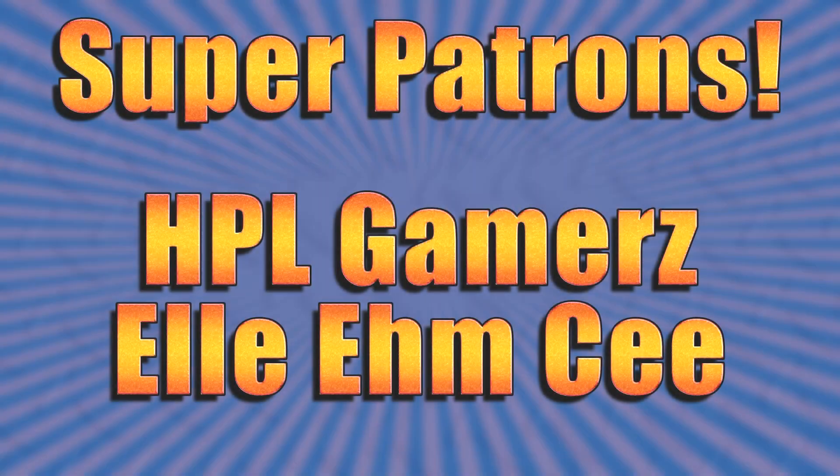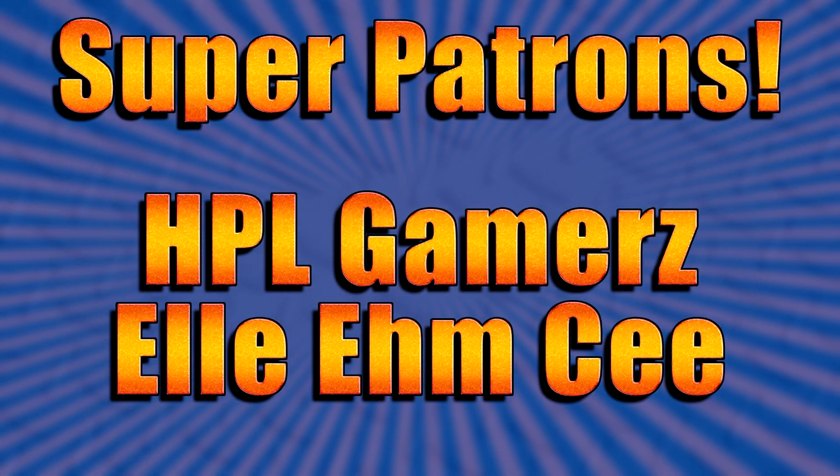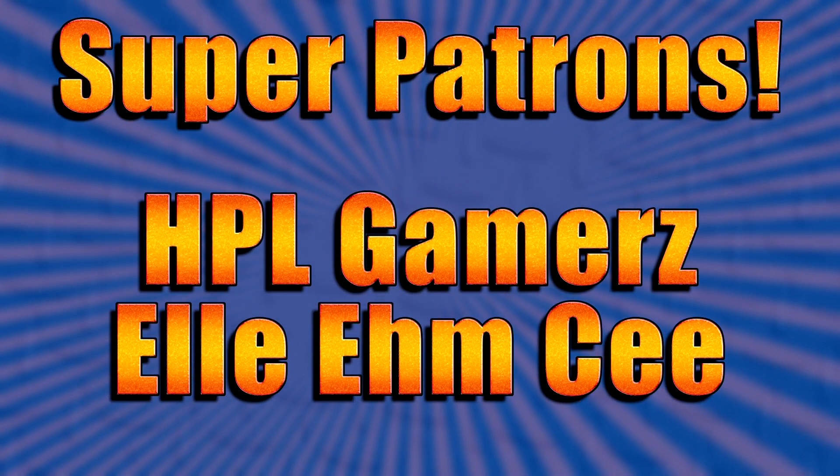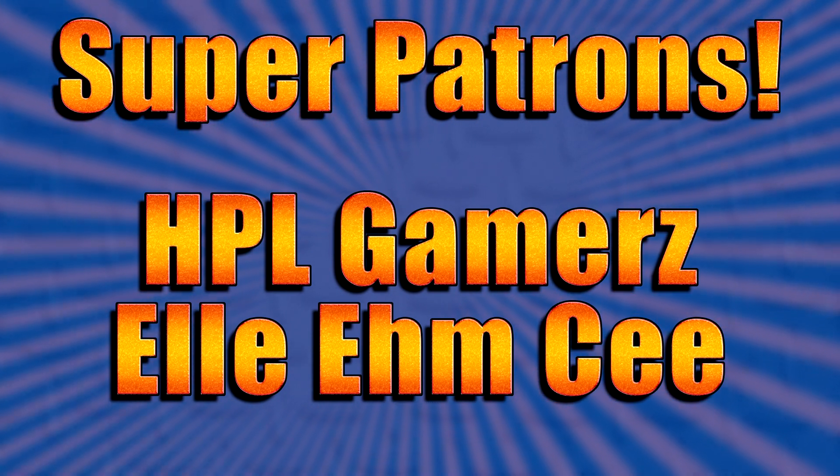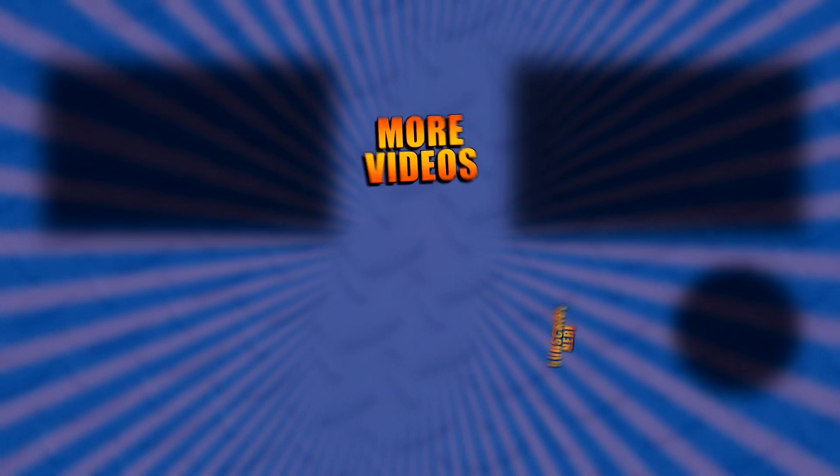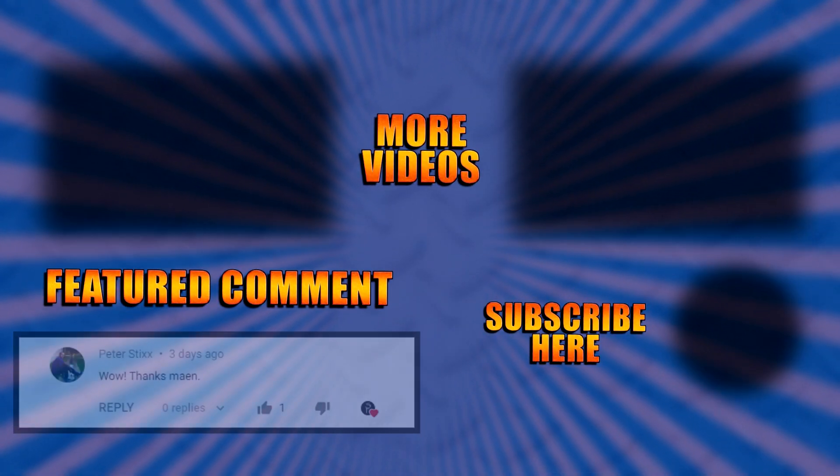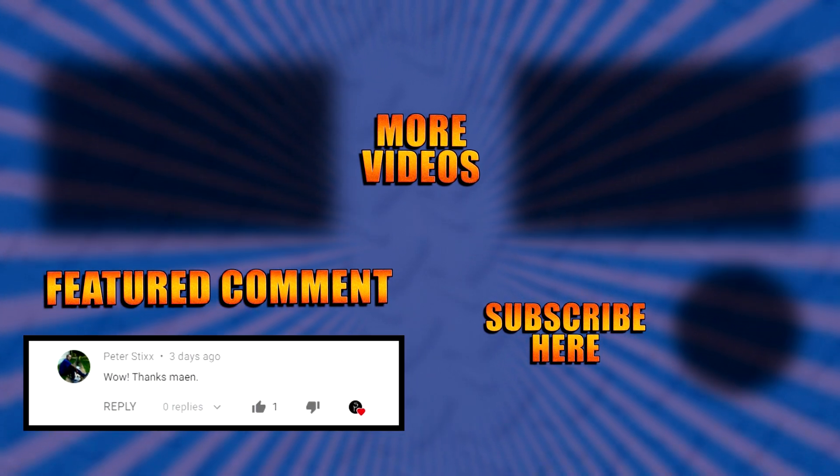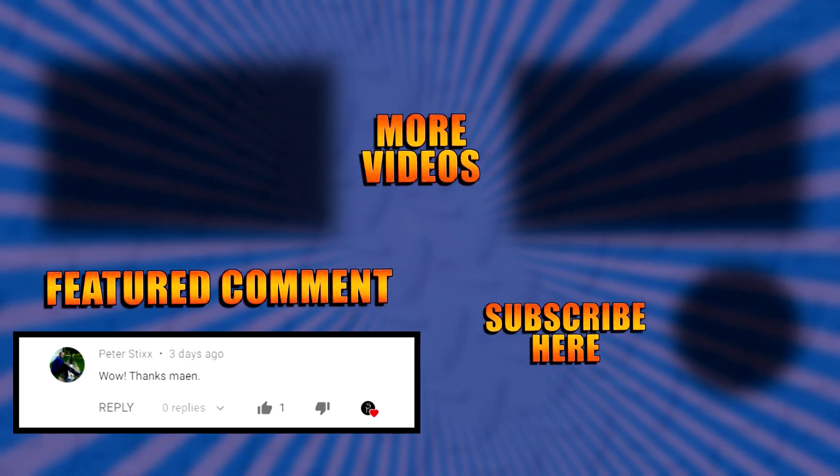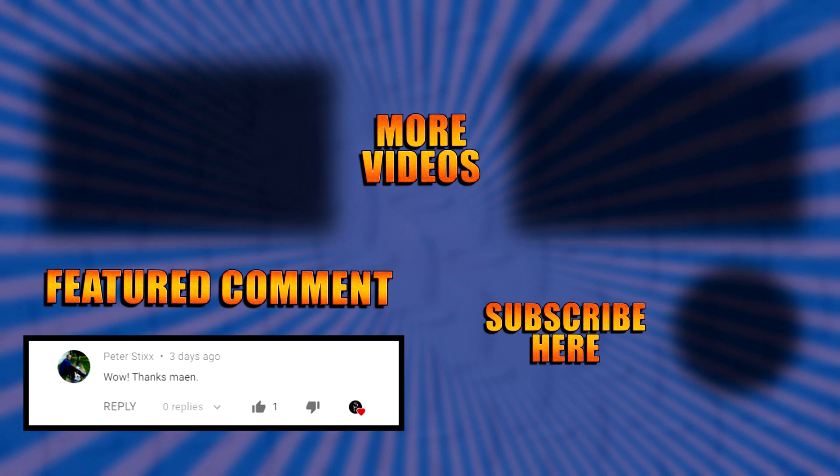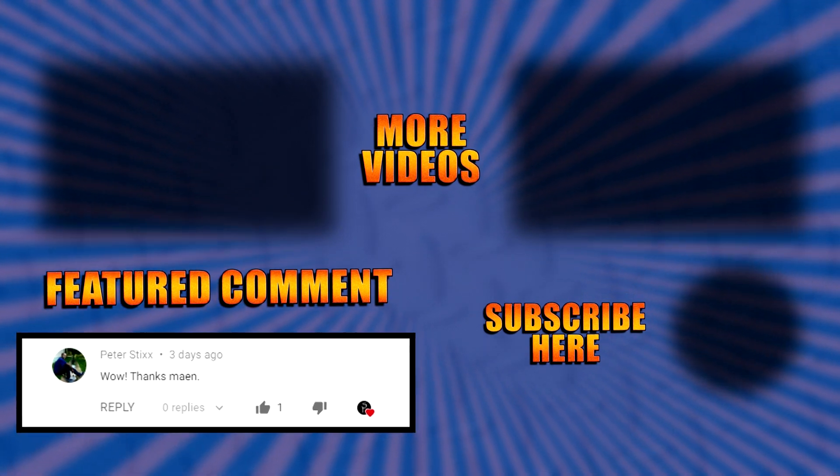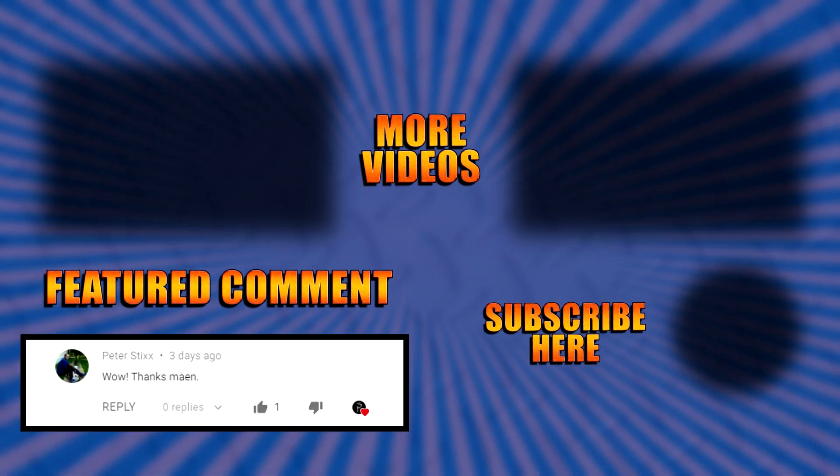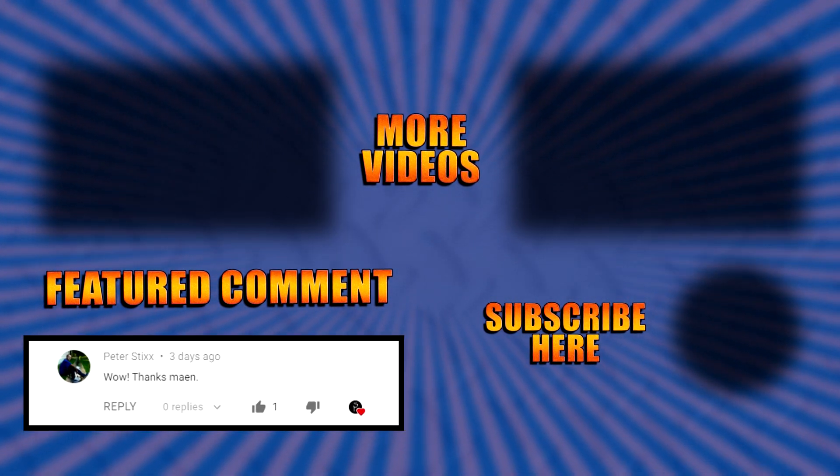Thank you guys for watching. And if you want, maybe you could subscribe down there. You can do that right there or you can even shoot a like down there too because, you know, I'm trying to hit a billion subscribers and you can help me do that. So thanks again for watching guys. I'll see you all in the next video. And I'd like to give a special shout out to my super patrons, HPL Gamers and LMC. See you all in the next video.